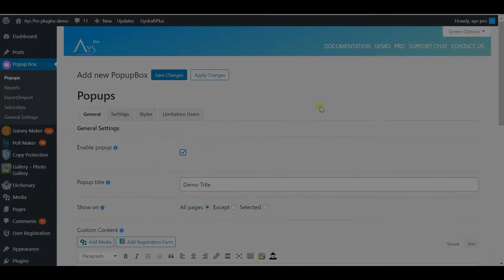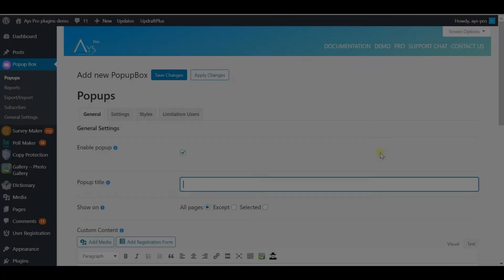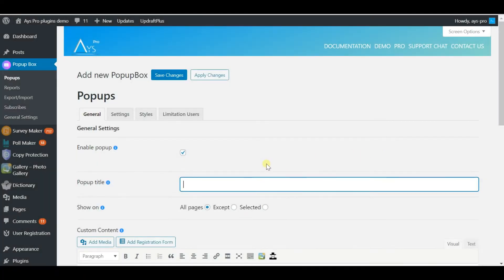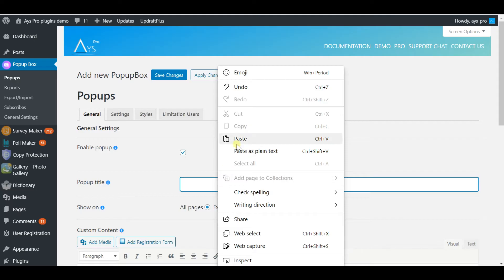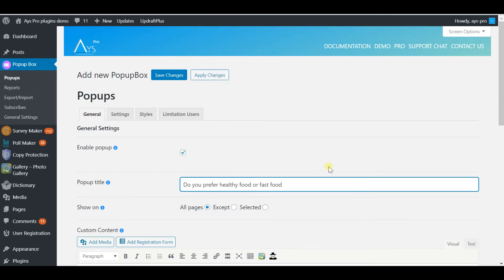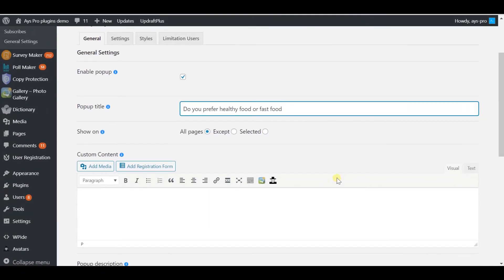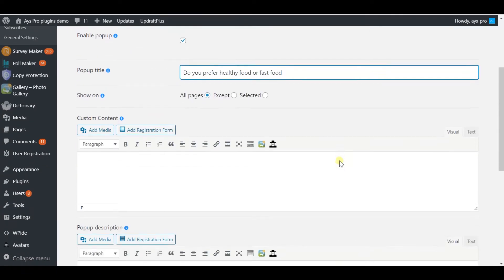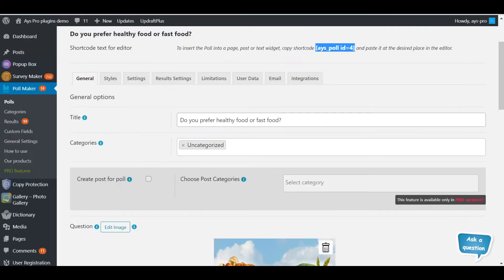The first field is pop-up title. In my case it would be 'Do you prefer healthy food or junk food?' After comes the shortcut field. Here you can copy and paste the shortcuts from other plugins. This is used when you want to make pop-ups based on quizzes or polls.